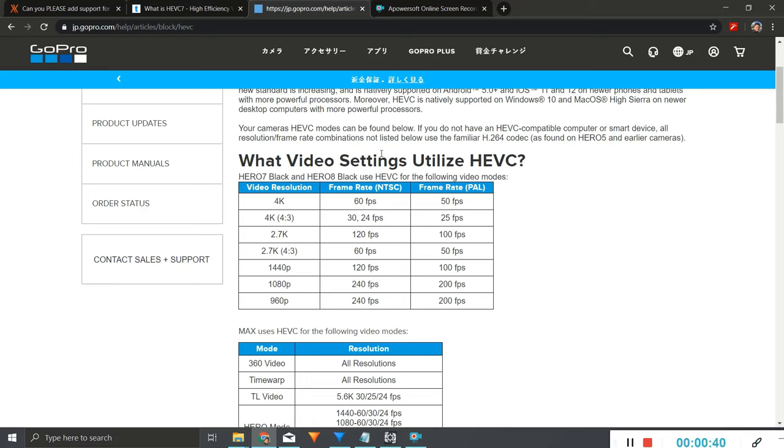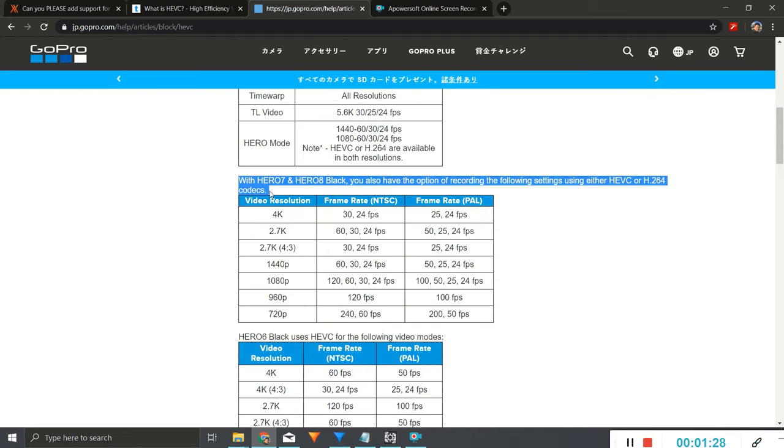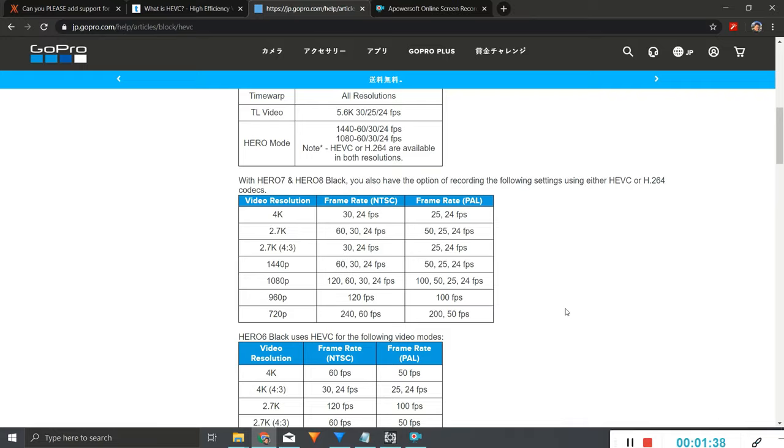If you go onto the GoPro website, you can see which video resolutions and frame rates will use HEVC. The notable ones are 4K 60 frames per second and 1080p 240 frames per second. Of course, if you've got it in HEVC only, then it will only record in that format, so you'll have smaller file sizes—but just beware that it might not be compatible with everything.